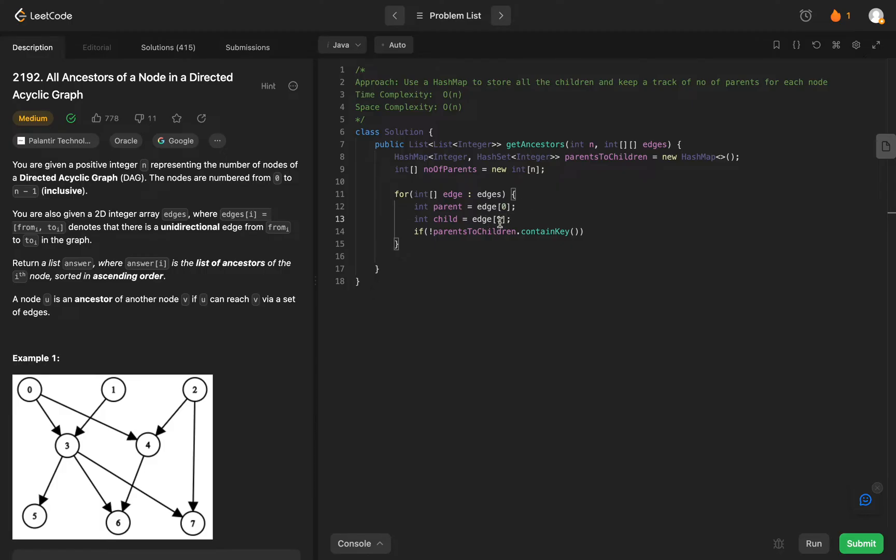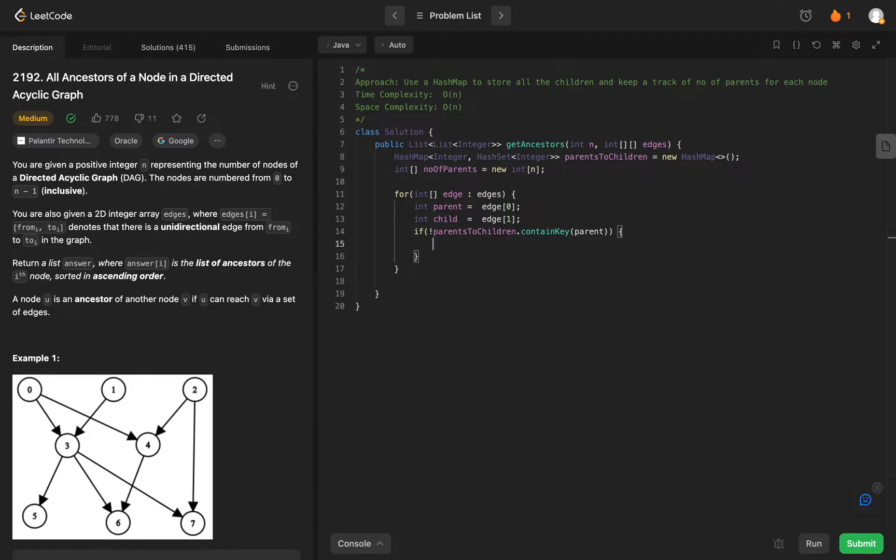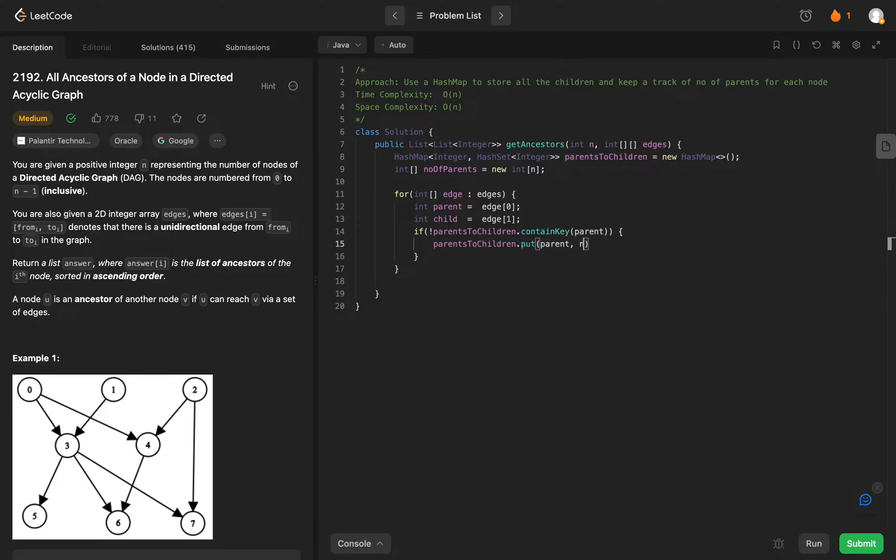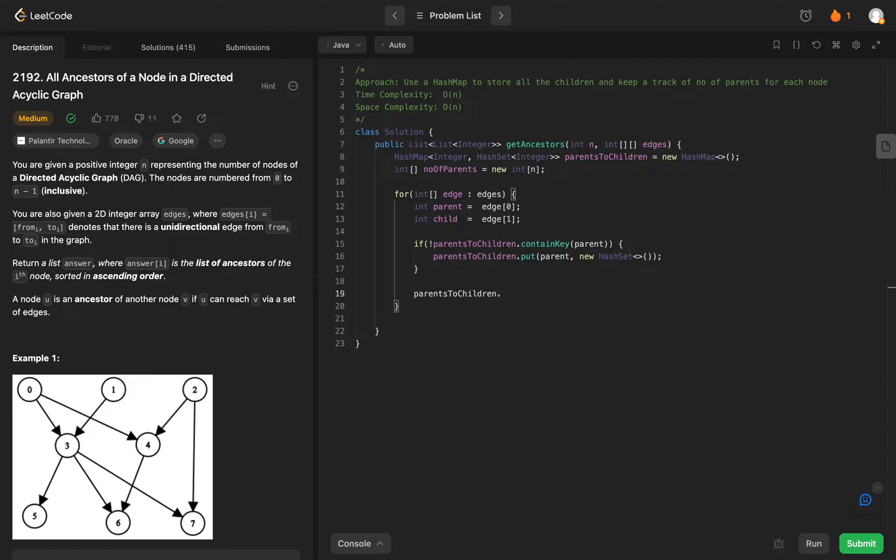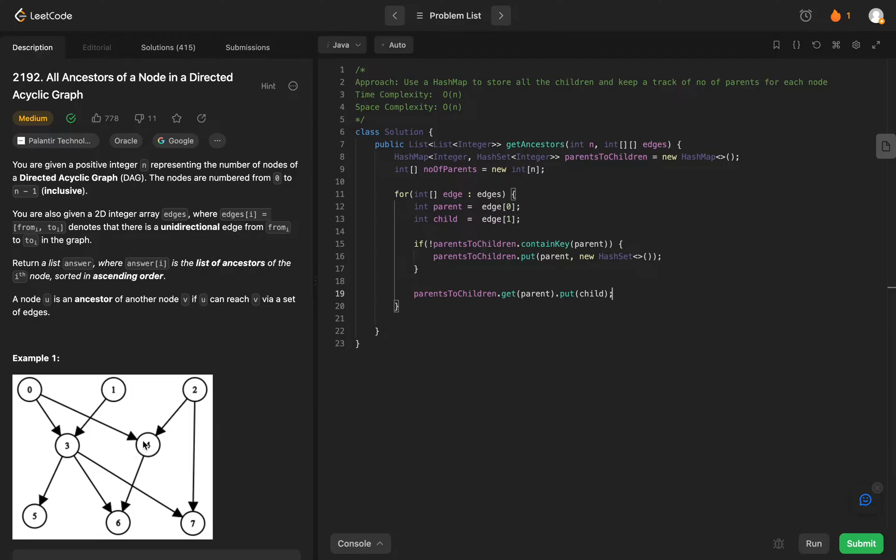So we have the child and the parent. If it doesn't contain the key, that means we haven't really added a new hash set to that. So what we'll do is we'll do parents to children dot put. We'll put the parent in and then we'll put an empty hash set. Once we have that done, what we need to do is actually put the child in the parent's list. So dot get parent dot add child. So what we're basically doing is we're trying to get, so zero has three and four, two has four and seven. Basically you're trying to create that list because only edges are given to us. We need to create a parent to all children sort of data structure and that's what we're doing right here.